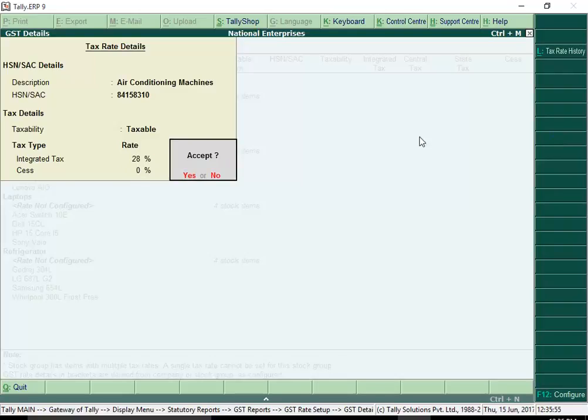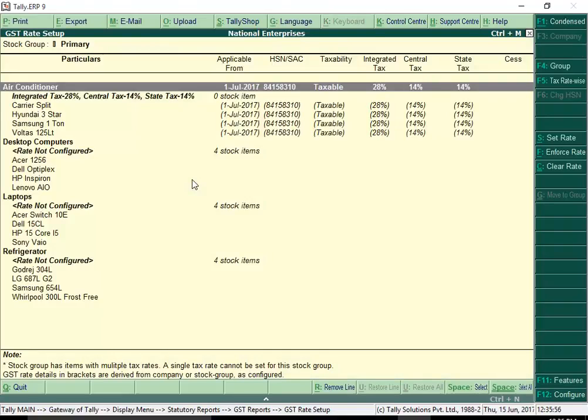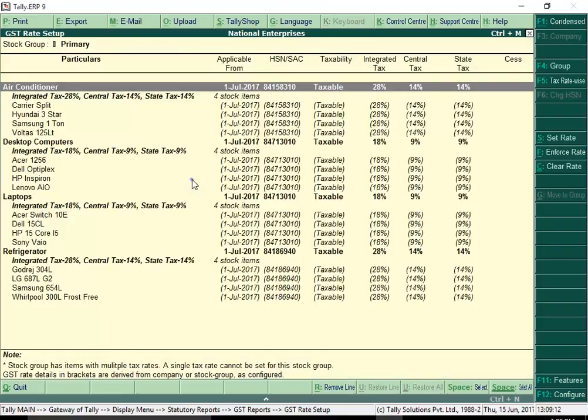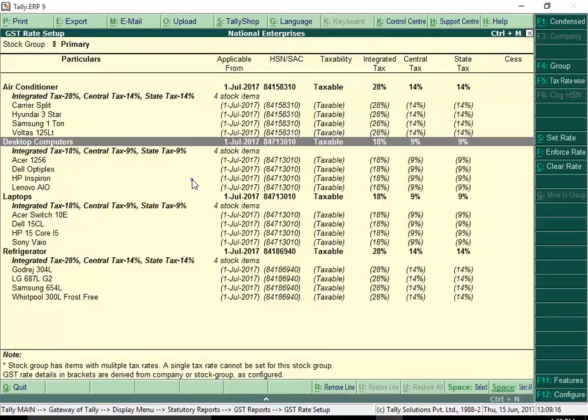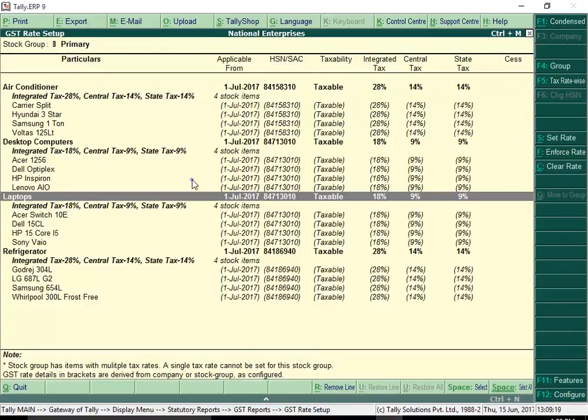Enter the rate of SES if any. Save the tax rate details. Similarly, you can set tax rates for all the items very quickly.